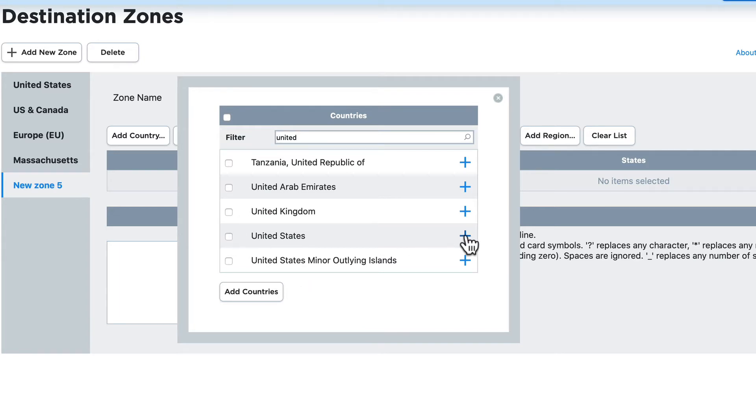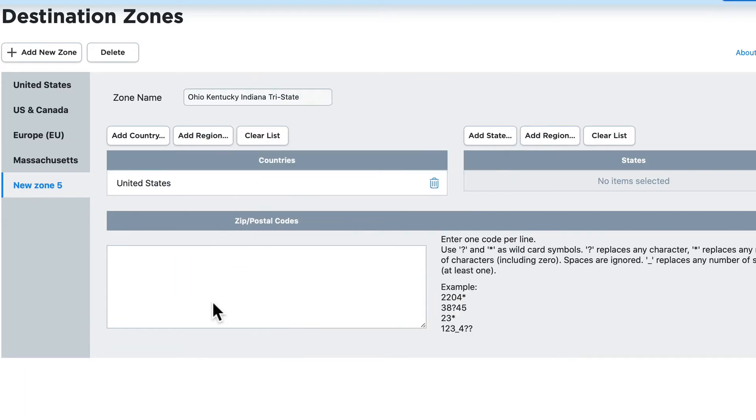Now I can do this one of two ways. I can click the plus symbol here on the right or I can just select it in the box and click add countries.